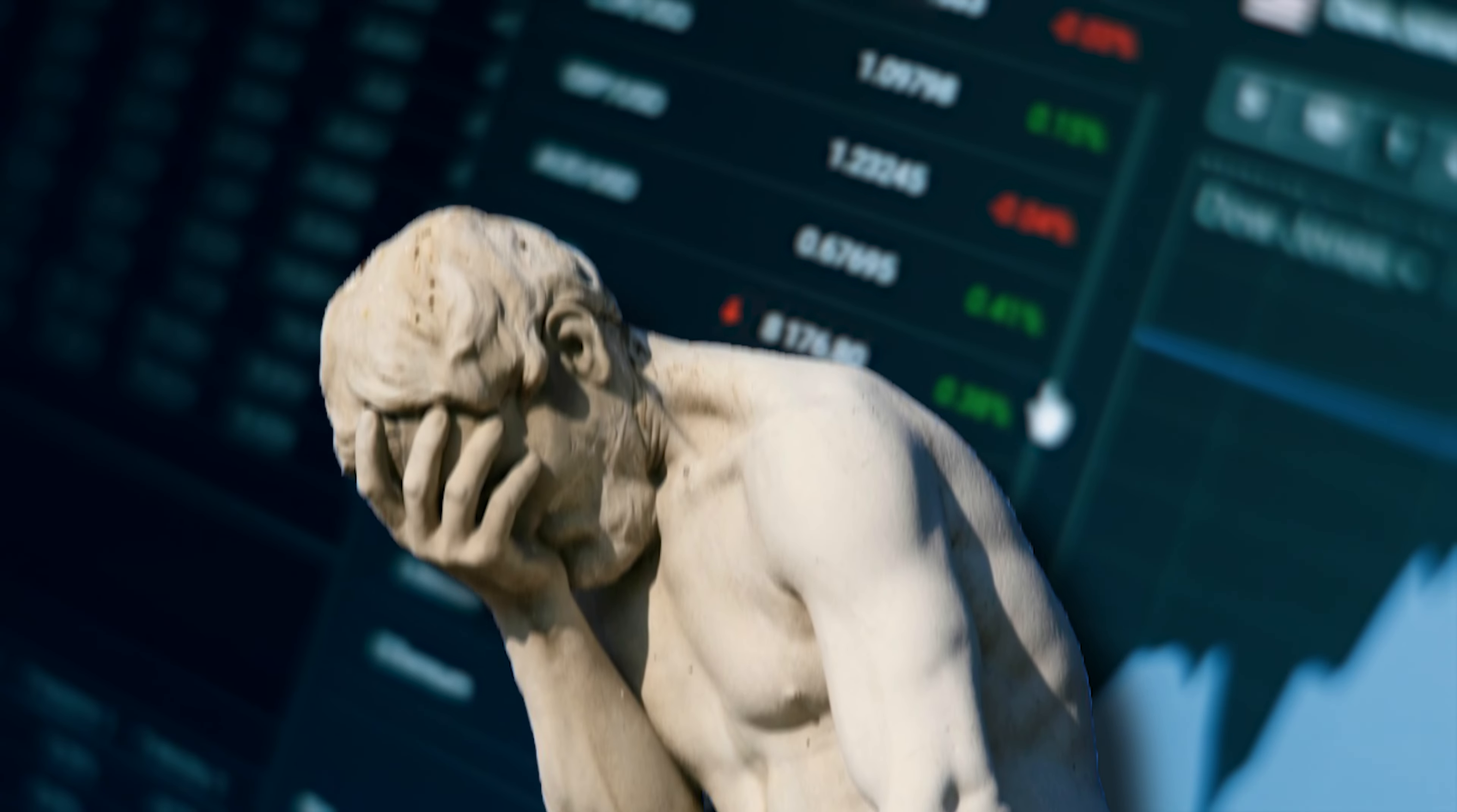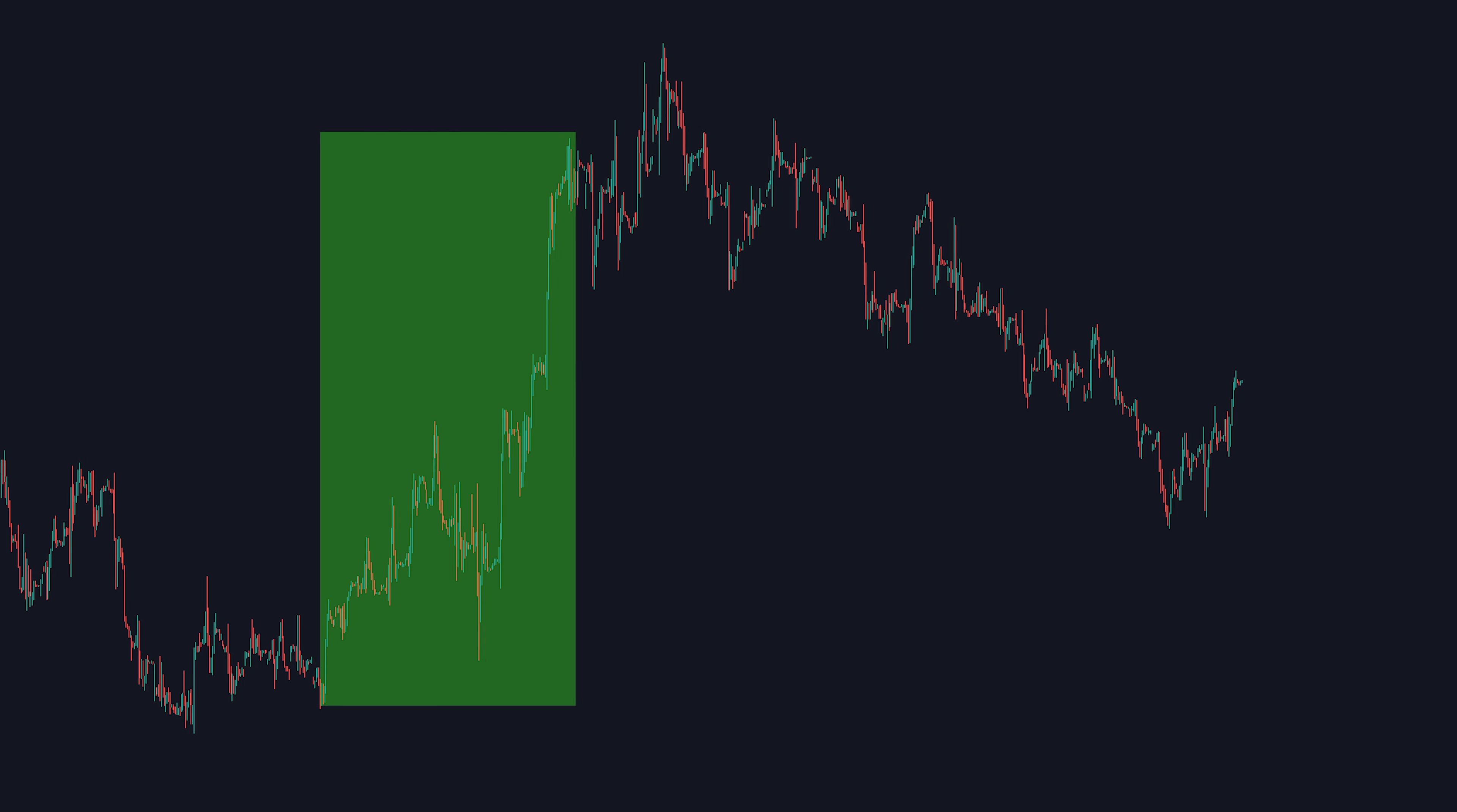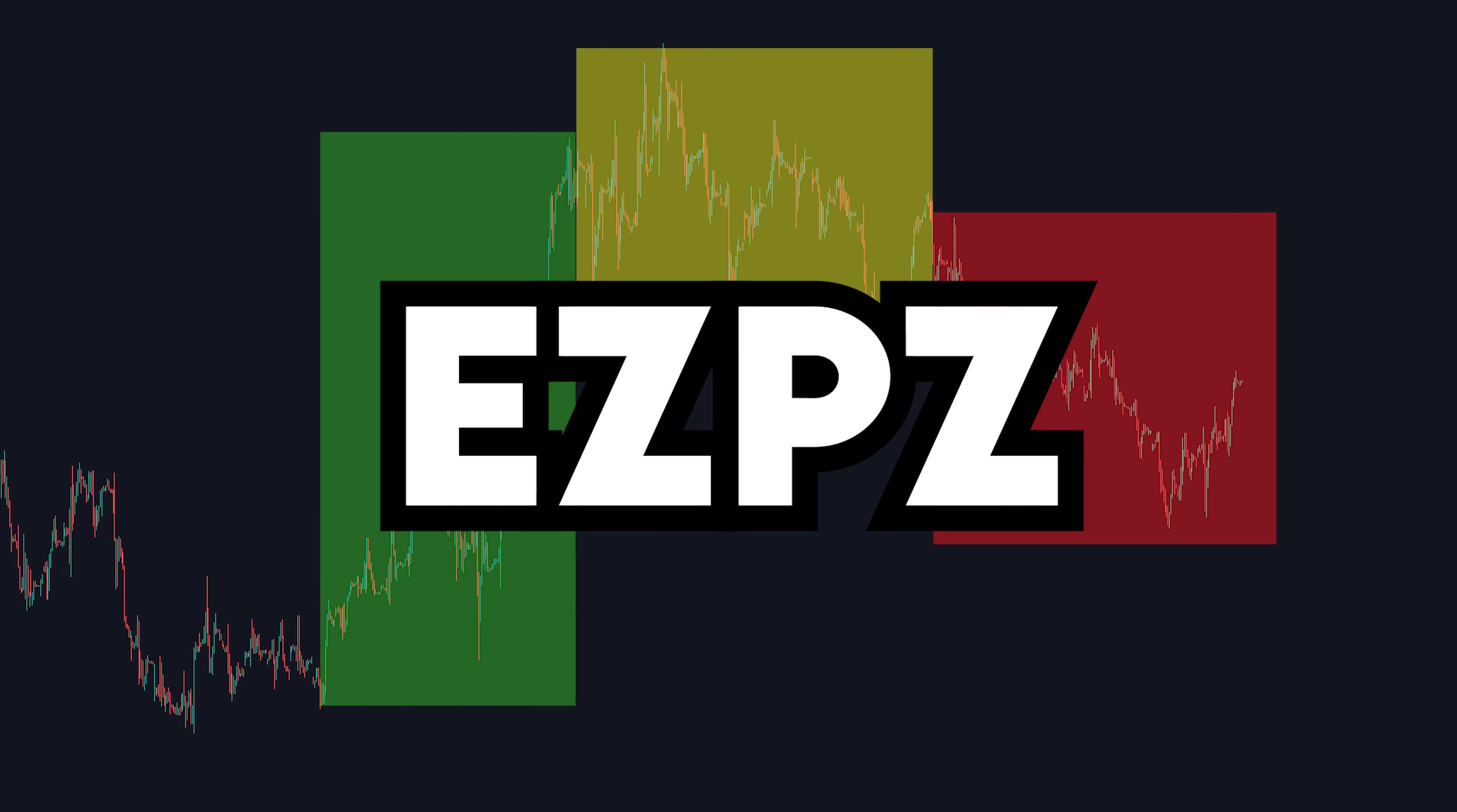This is actually the part where most traders make the mistake. Looking back at a chart, it's very easy to say, oh yeah, price is uptrending here, then it started to consolidate and then started downtrending. Easy peasy.